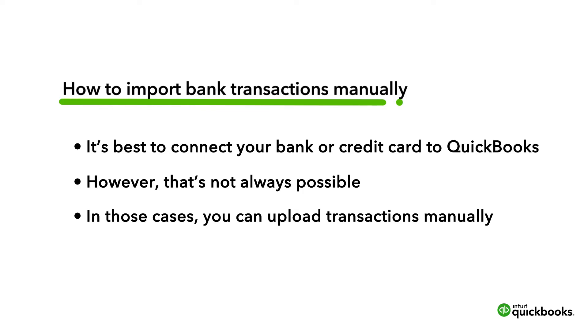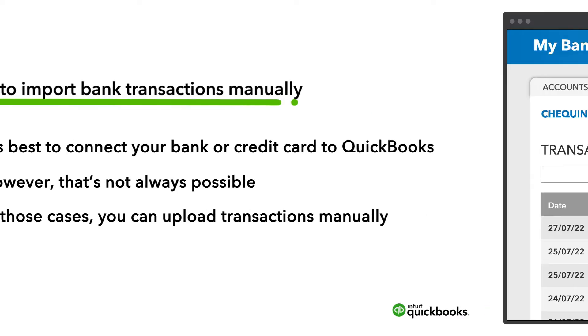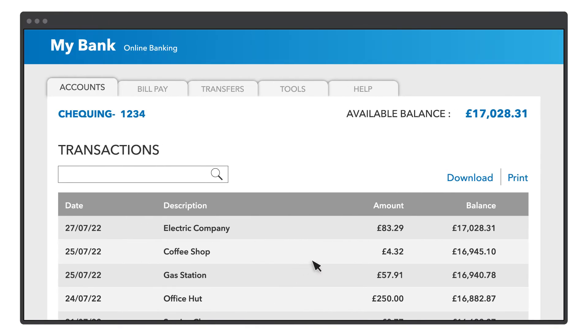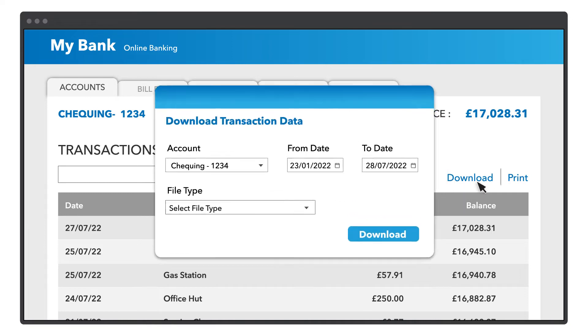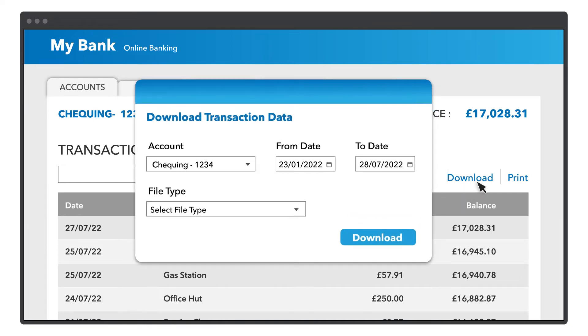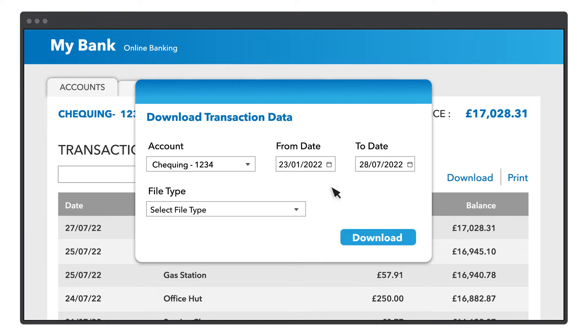Let us go over how to upload transactions for a new account and then how to upload more transactions in future. First, you will have to download the transactions from your bank. Sign in to your bank or credit card's website. Follow your bank's instructions on how to download the transactions to your computer. This process might be slightly different for each bank, so you may need to search on how to do it.